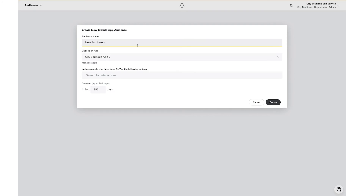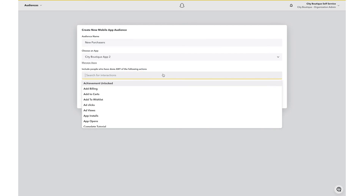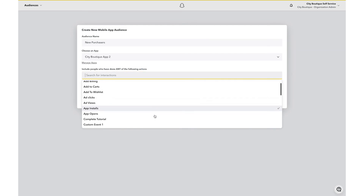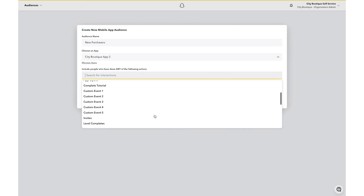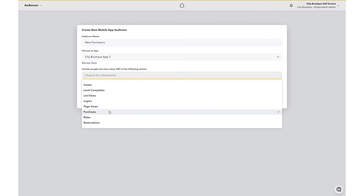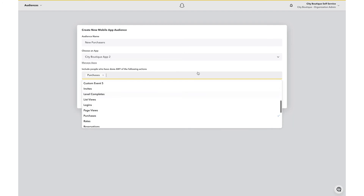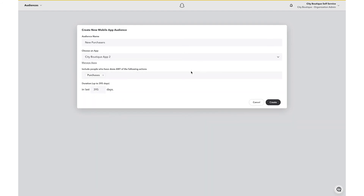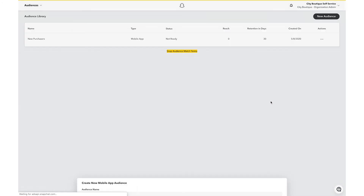Next, you can select from over 20 in-app events to create your audiences from. To create an audience of recent purchasers, select Purchases and the desired look-back window for your audience. Click Create and your audience will begin populating.